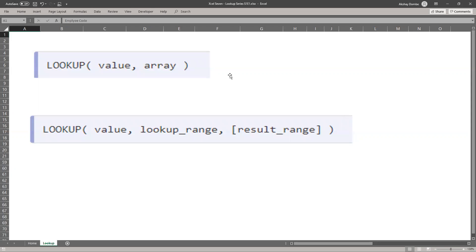One is lookup array and another is lookup vector. Some people call lookup range also. So let me tell you about each syntax with example.